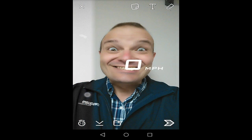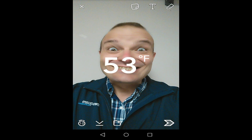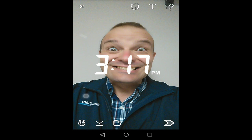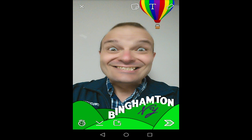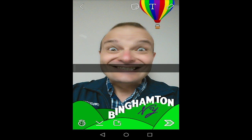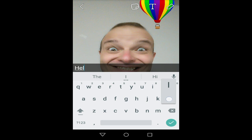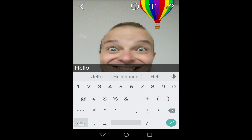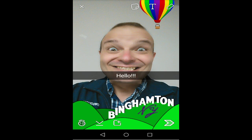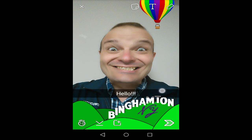You can swipe right or left, doesn't matter. Now we're going to add text — just tap on your face and add text. And you can move it around.